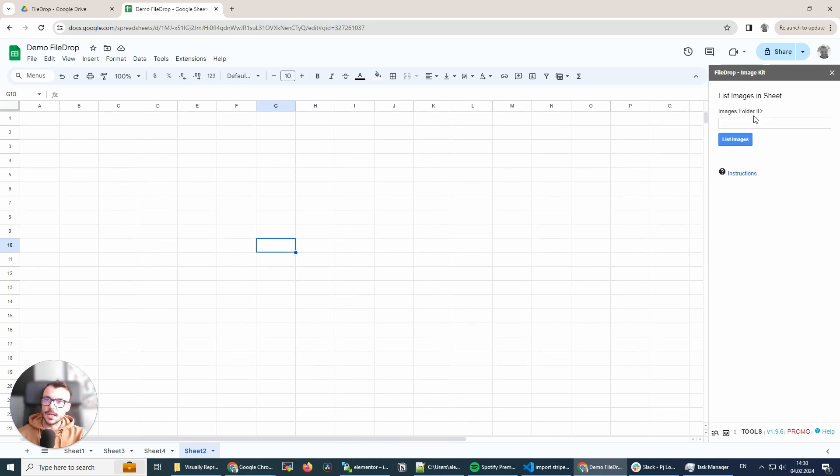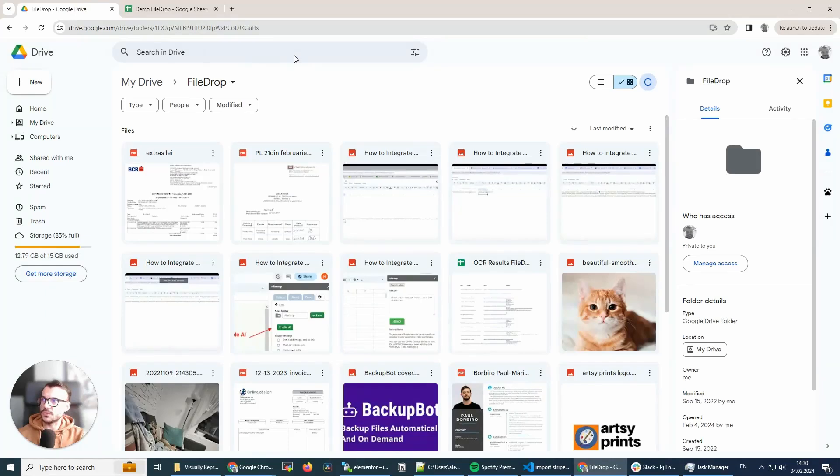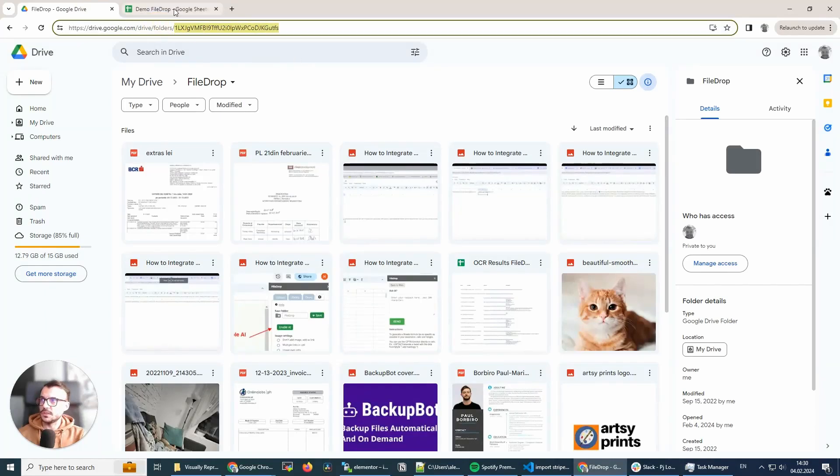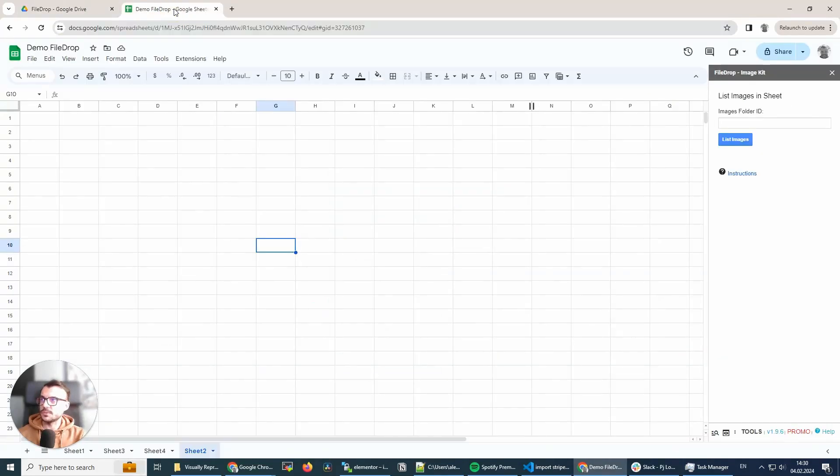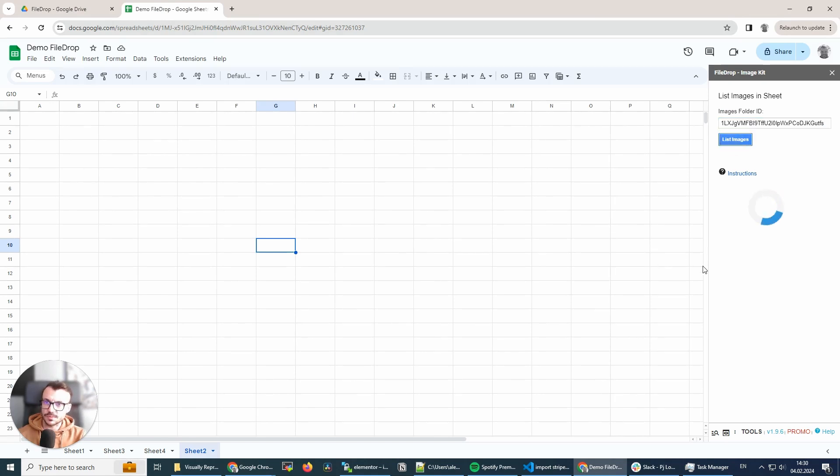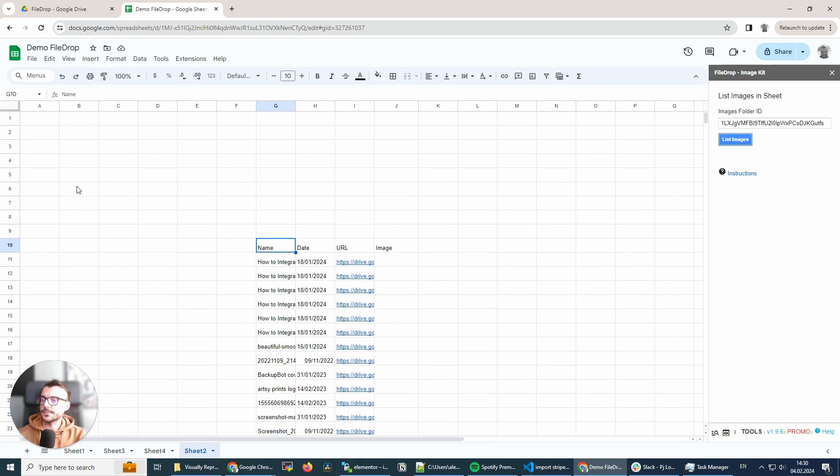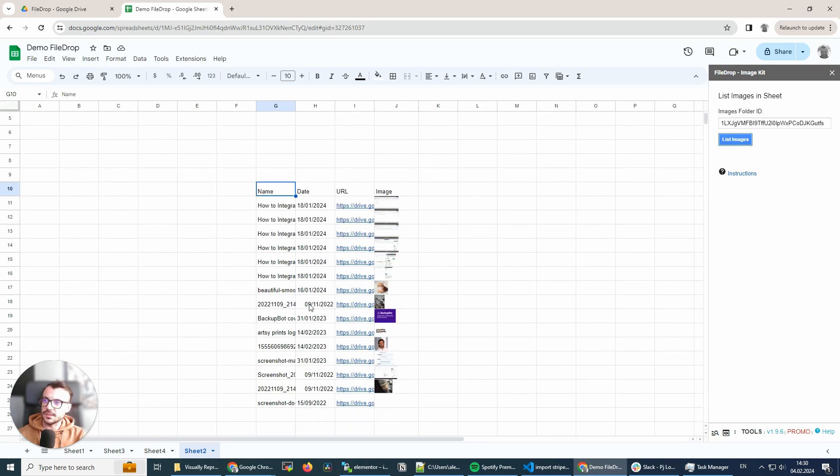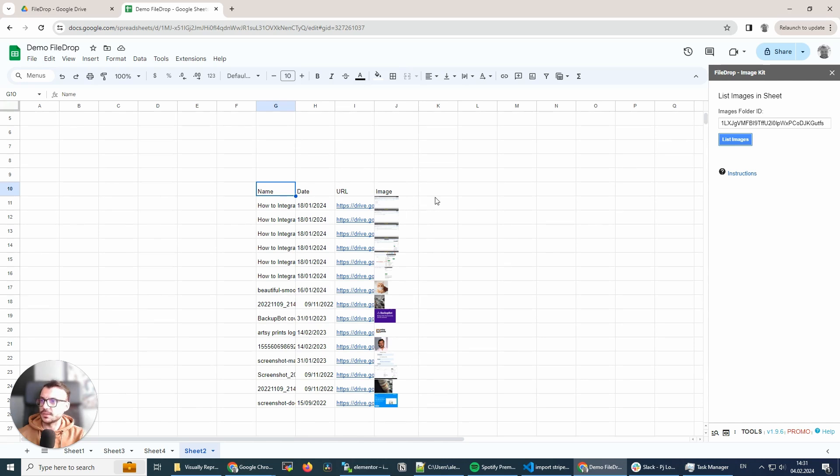And the only thing you need is a folder ID like in the other tools we have. In FileDrop, I'm just going to copy this, paste it here and click the List Images button. And it inserted the files where I have the cell selected. Maybe you don't want to do that.